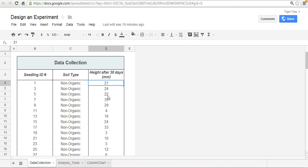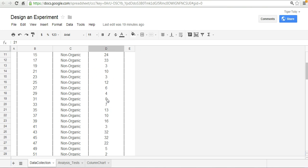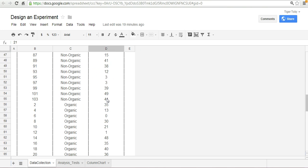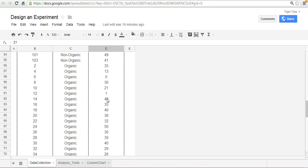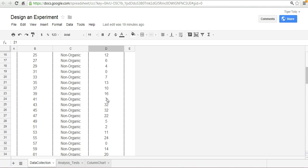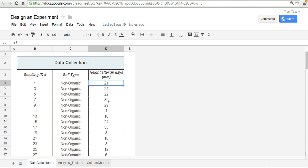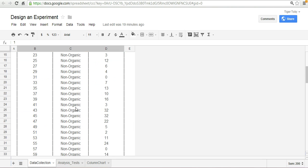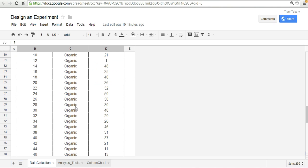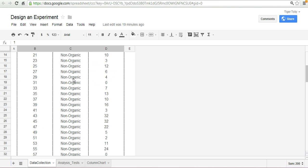So again, spreadsheets are a great way for you to collect and organize your data which we have here. For 104 seedlings we've got the height measured and remember when I talked about sorting the data and the reason we wanted these to stay as values it's just that we have now sorted the data by odd numbers or by soil type. All the odd numbers receive the non-organic soil and you'll see later on in our spreadsheet all the even numbered received organic soil.